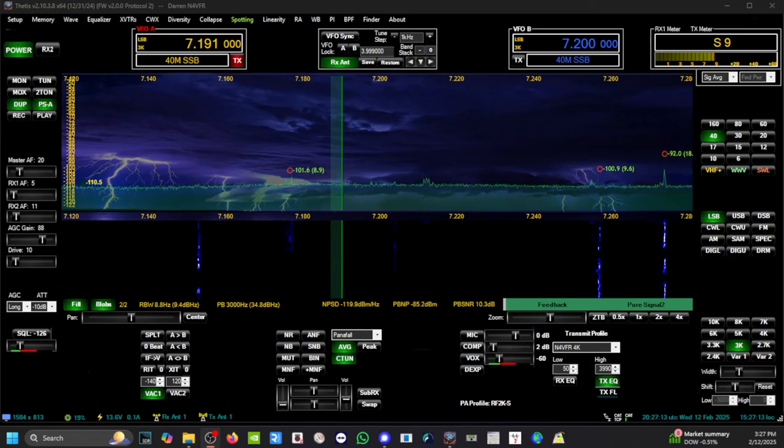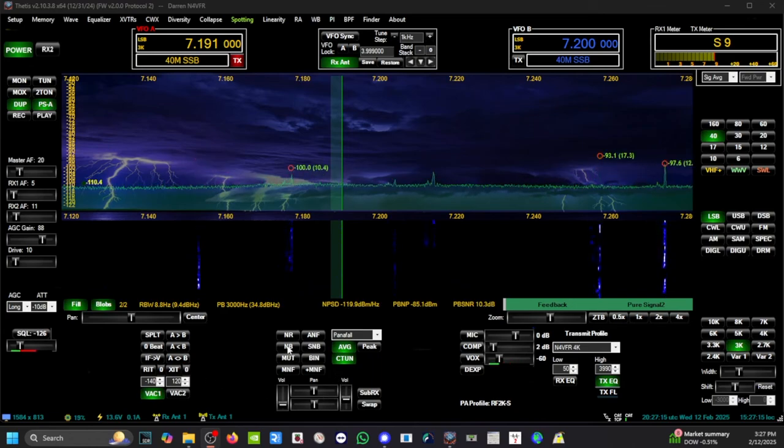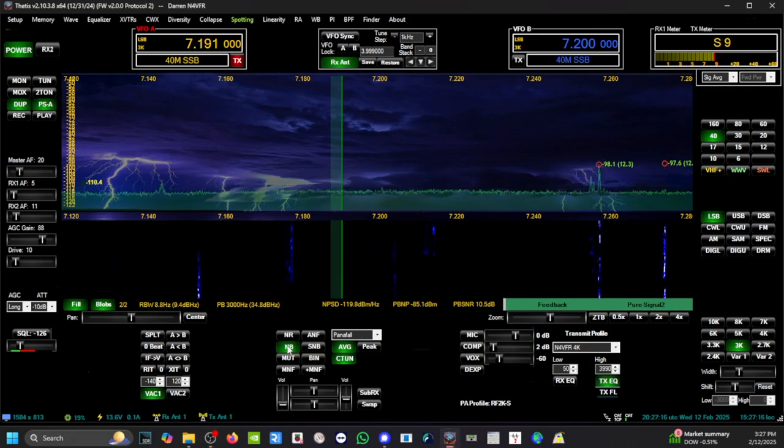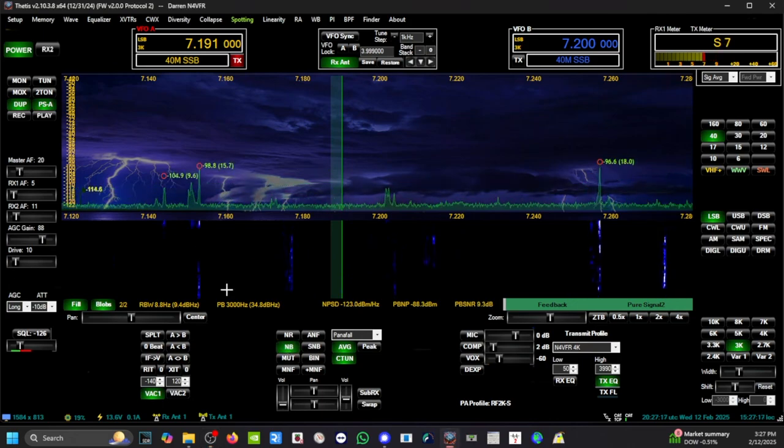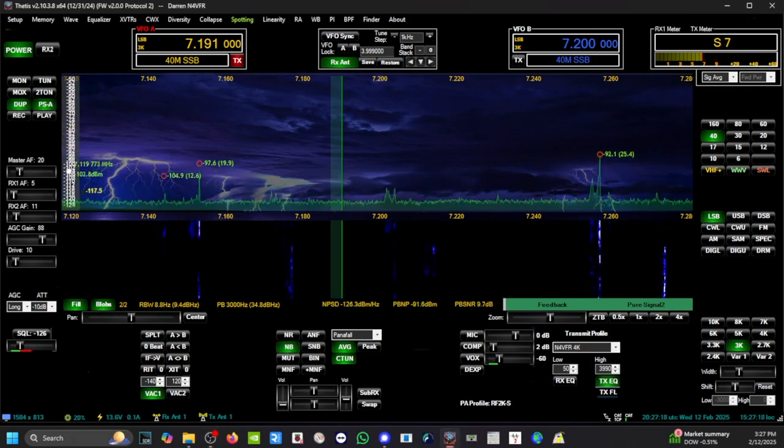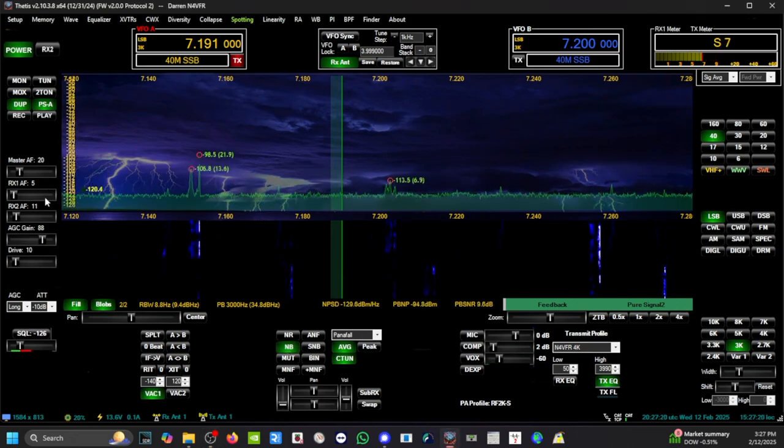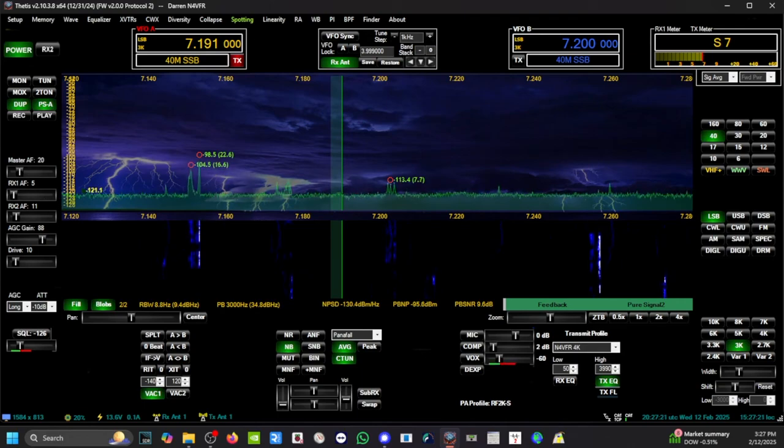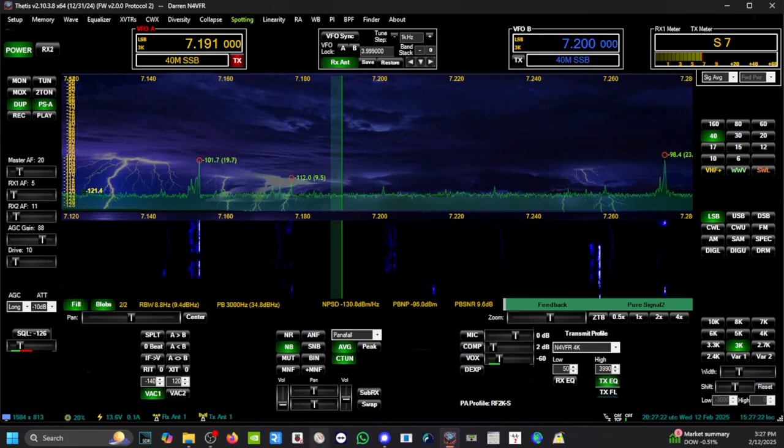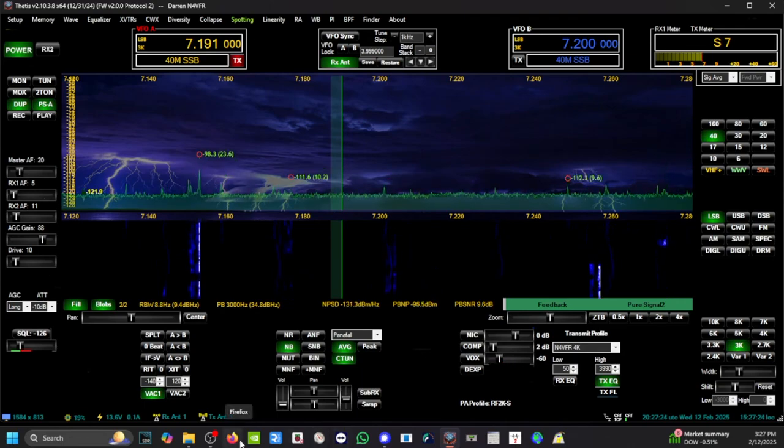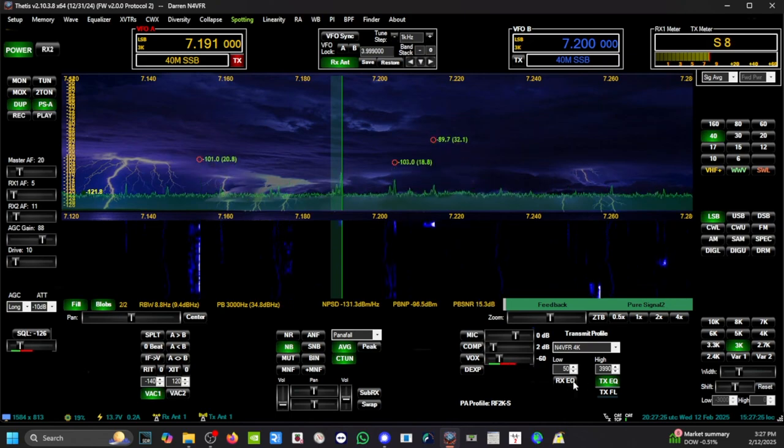I will enable the noise blanker, and Thetis does an awesome job to eliminate a lot of that noise.